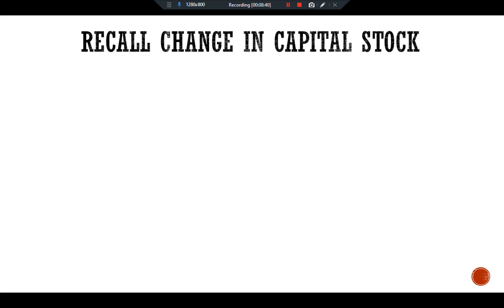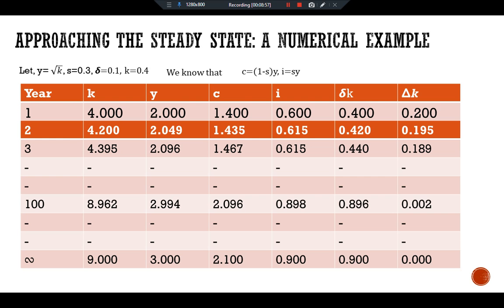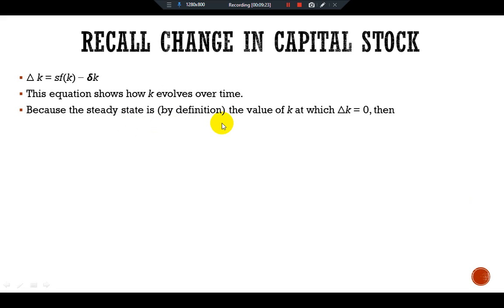Recall the change in capital stock equation: Δk = sf(k) - δk. This equation shows how k evolves over time, and consequently how it changes the level of per-worker output, per-worker consumption, per-worker investment, the depreciation rate, and the level of capital. The steady state is defined as the value of k at which Δk = 0.